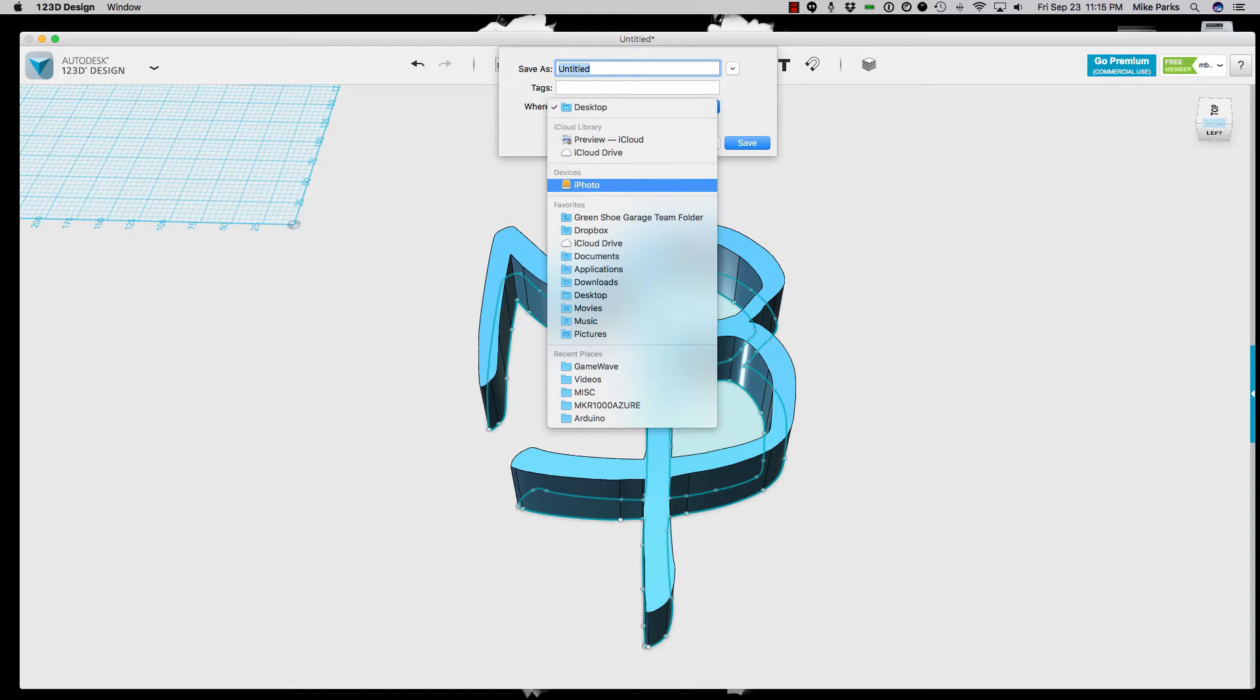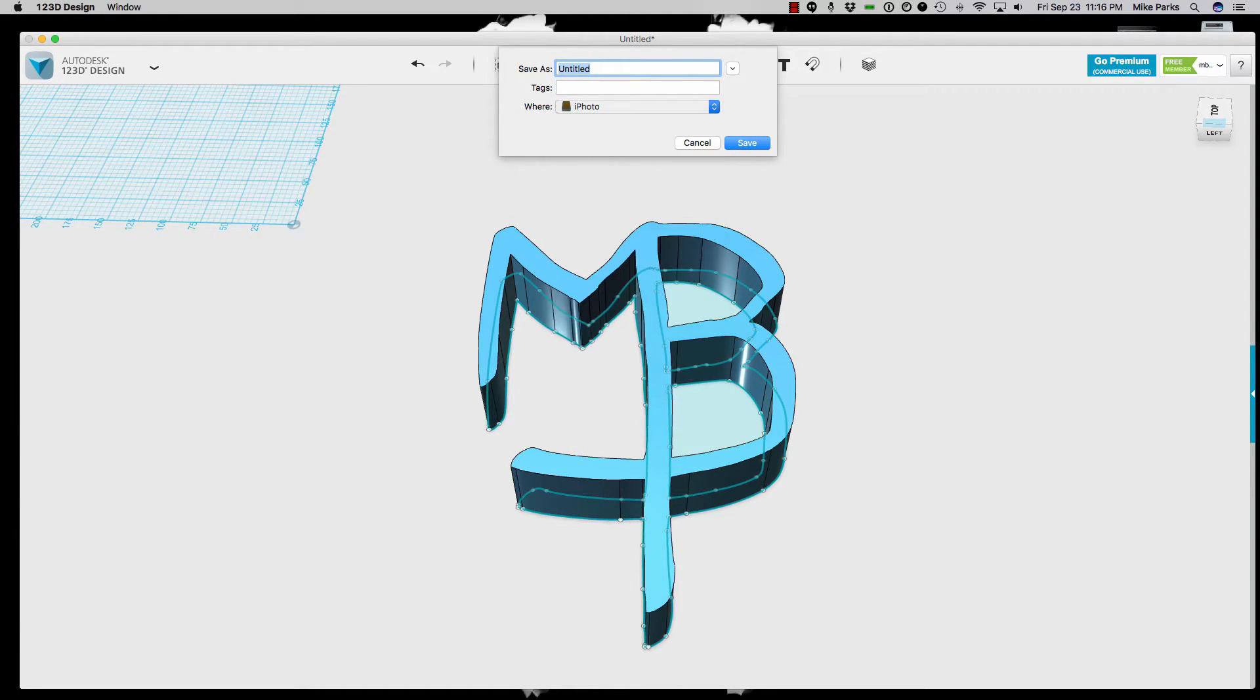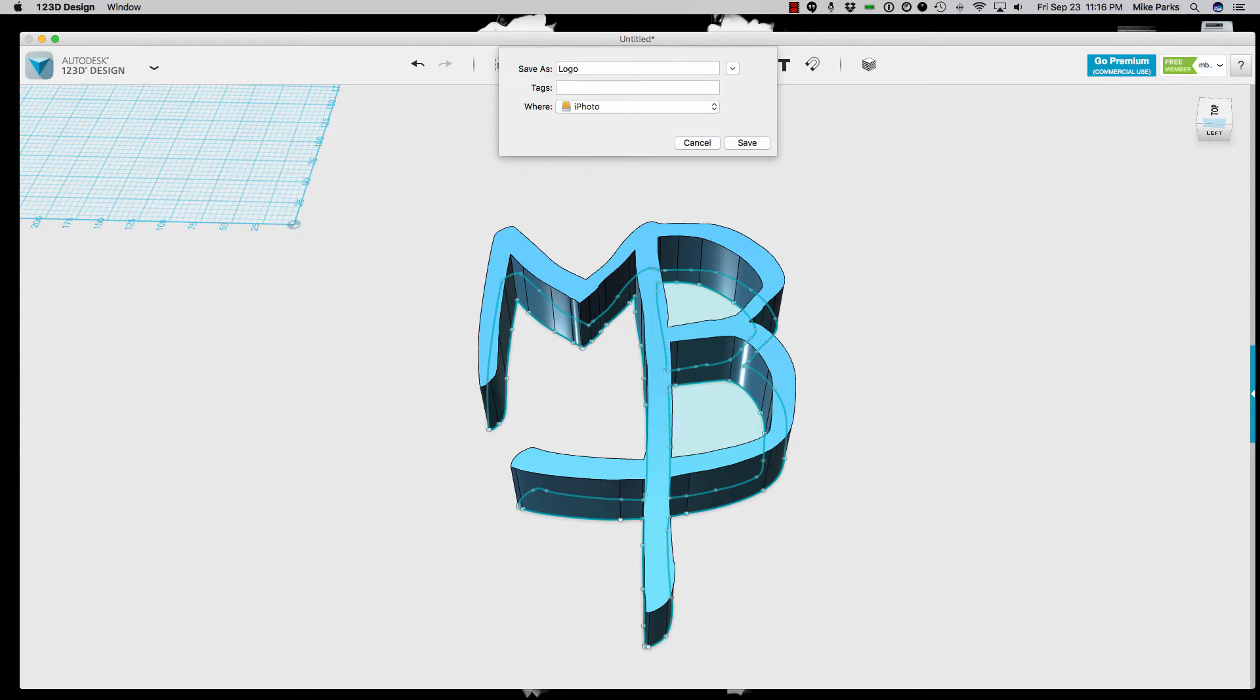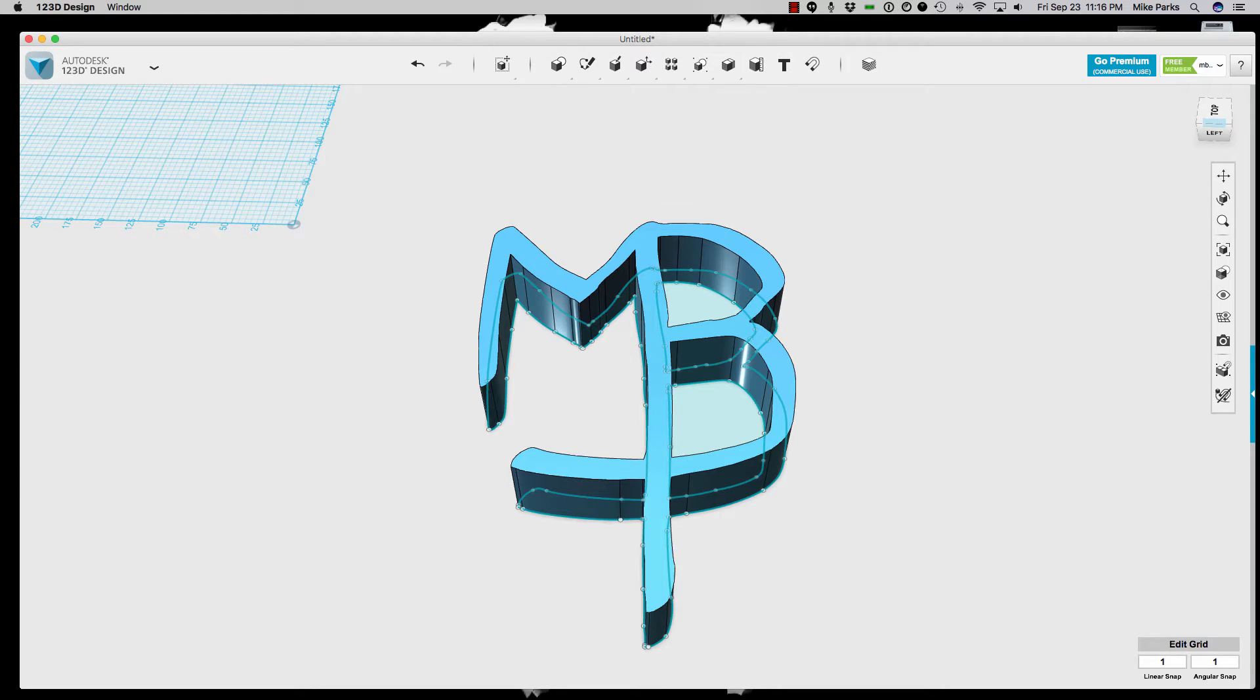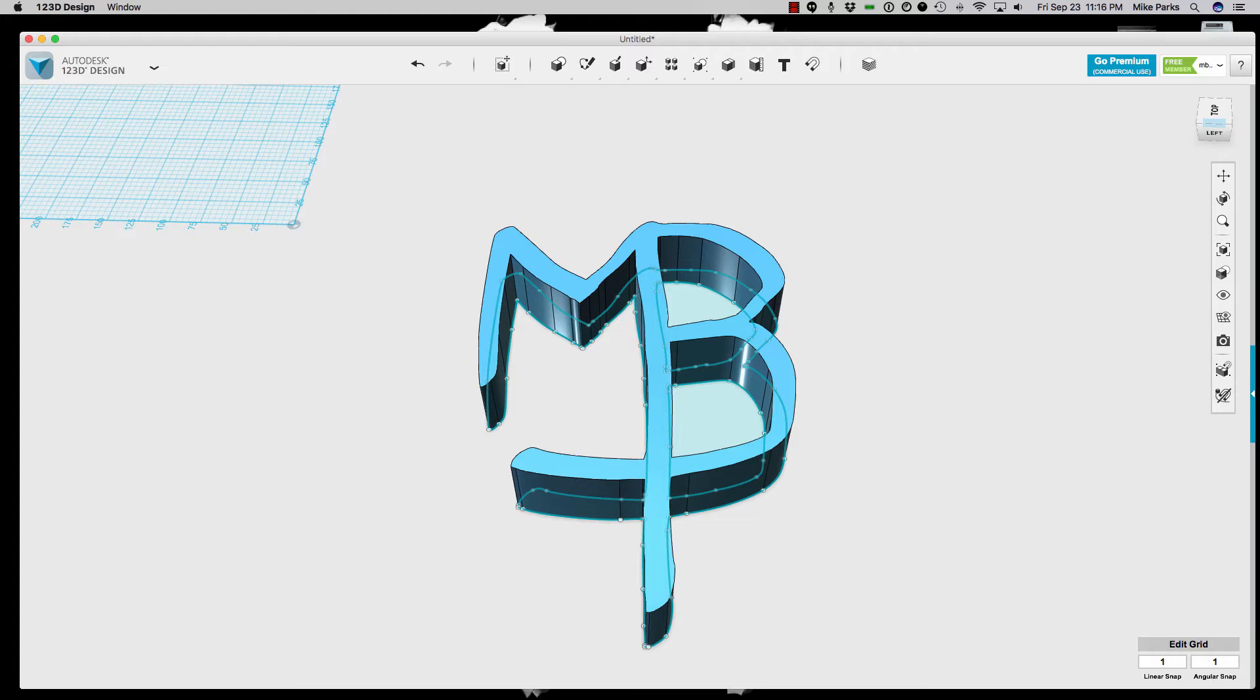Save this to my hard drive. We'll call this logo. Okay. Alright. Then we'll go ahead and dump this into Cura, which is what I use to drive my PrinterBot Simple Metal, and we'll take a look at how that looks next.